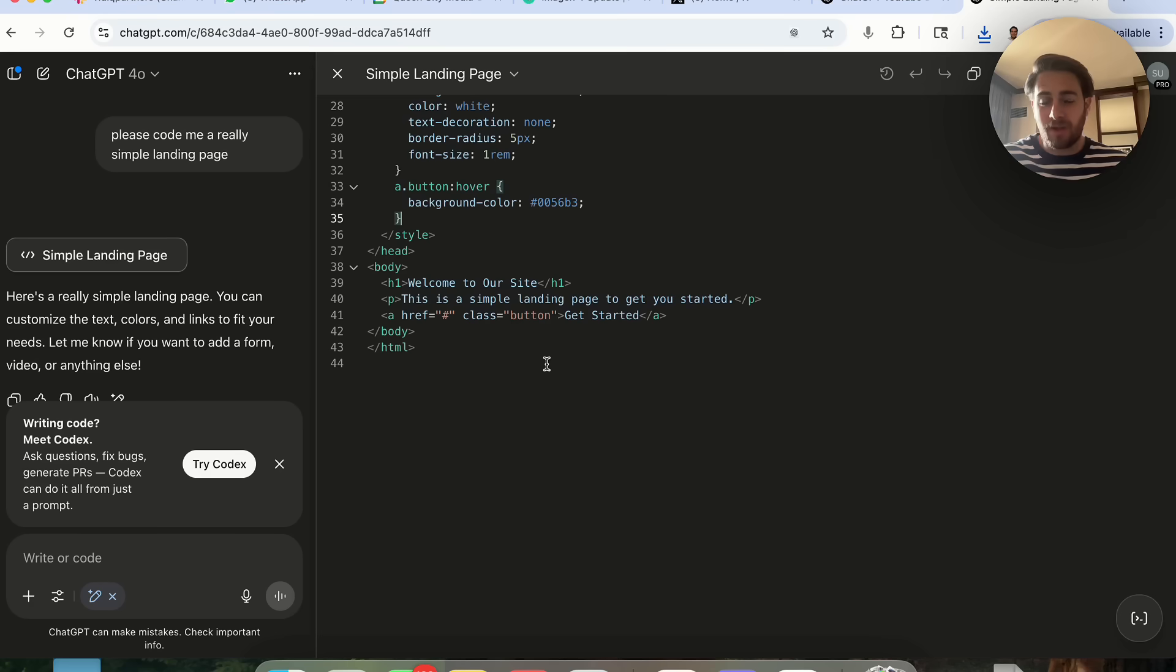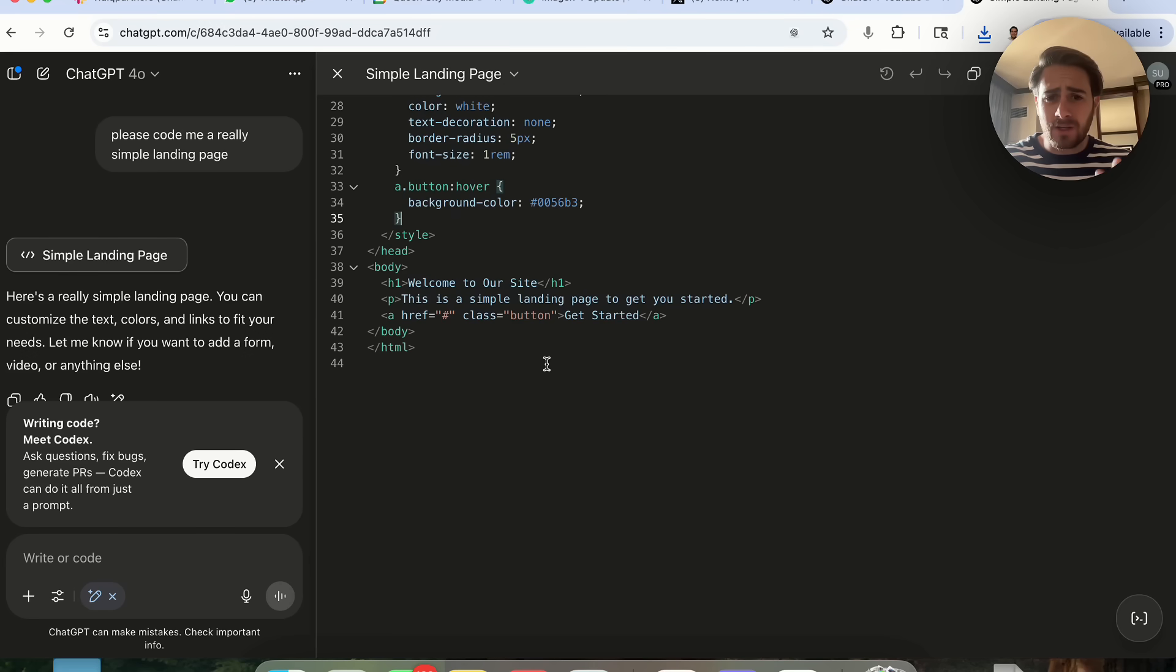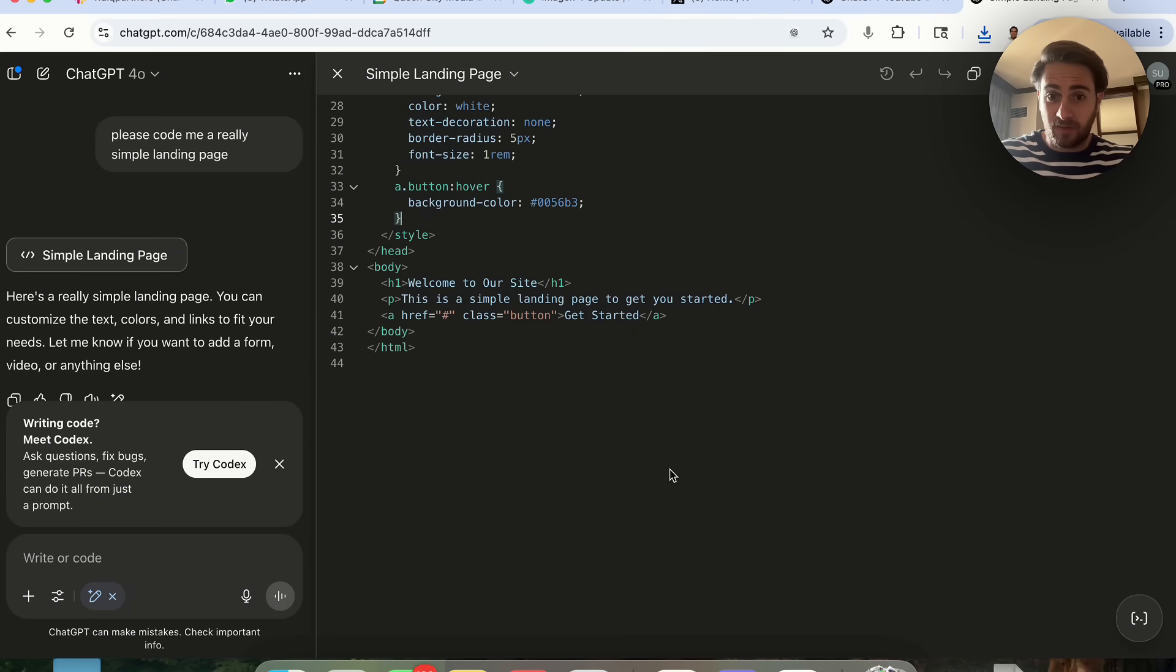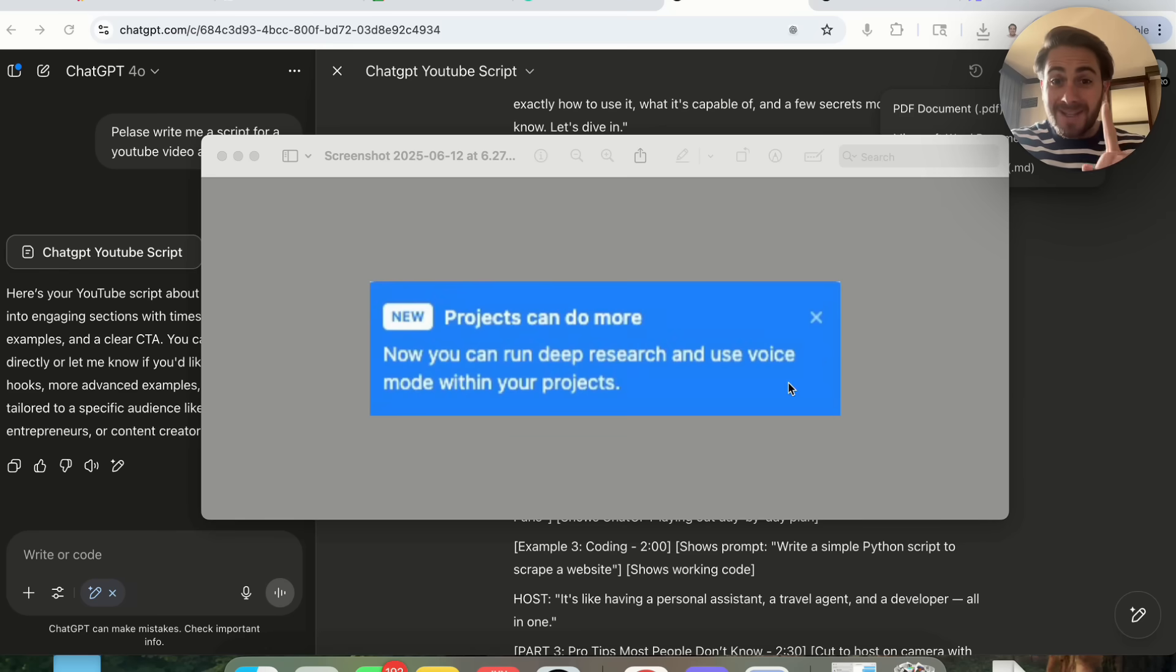This is a massive upgrade because in the past you weren't able to do this. You had to copy and paste or do something else. Quite frankly, ChatGPT was really behind on this because other platforms in their projects, in their gems, and other features like this actually allow you to do those things.